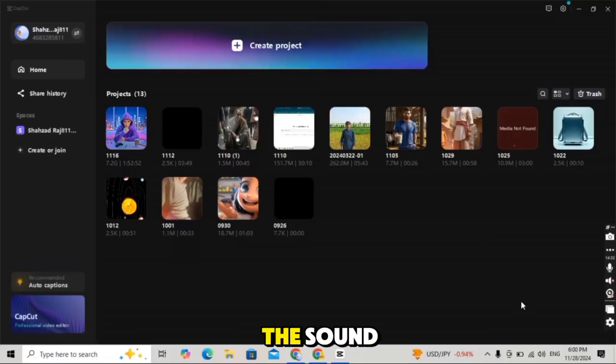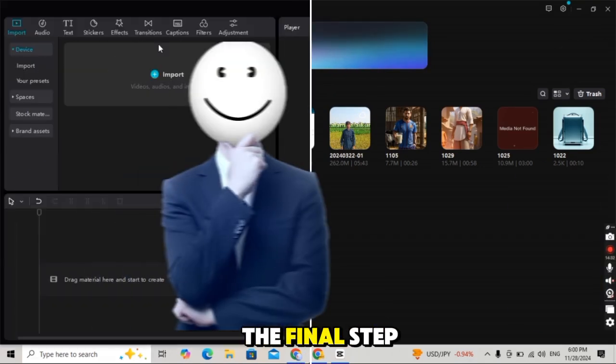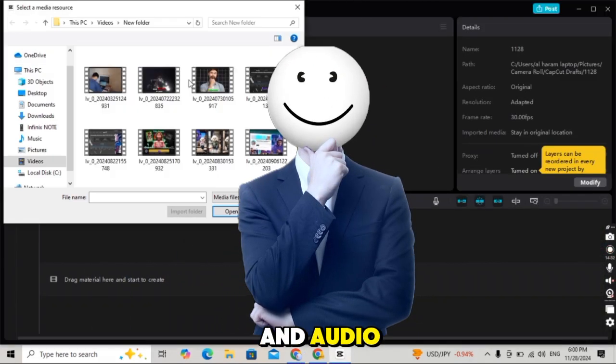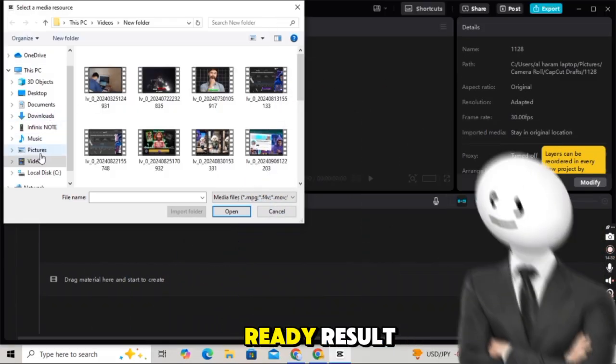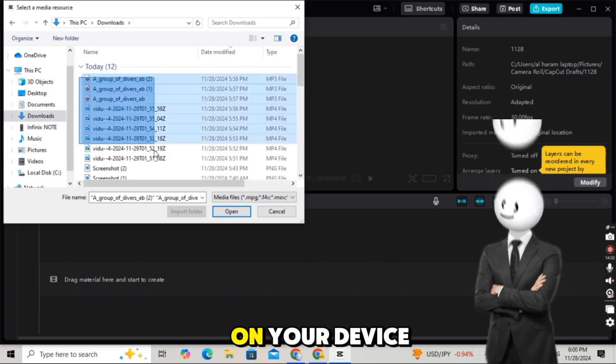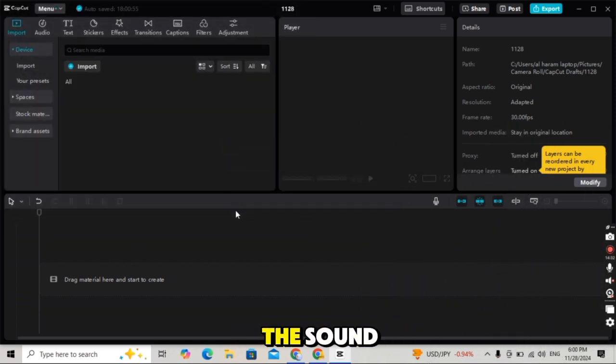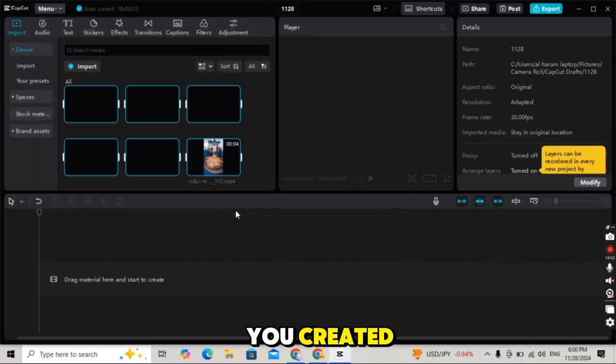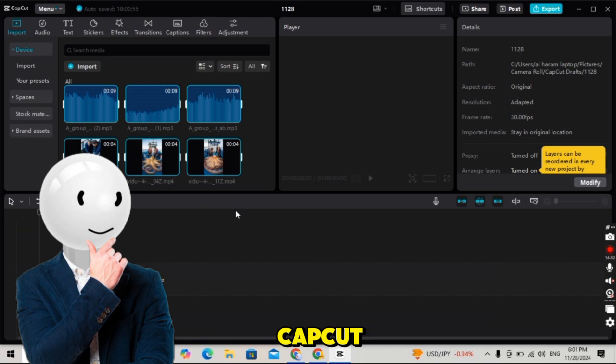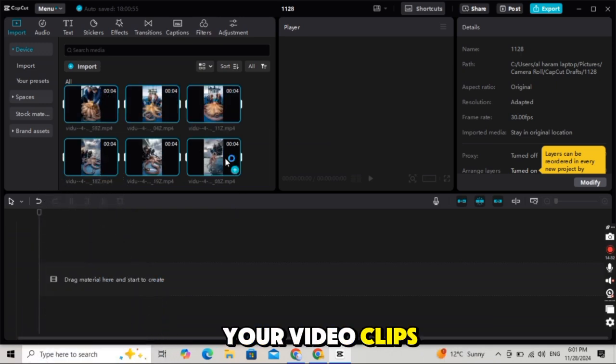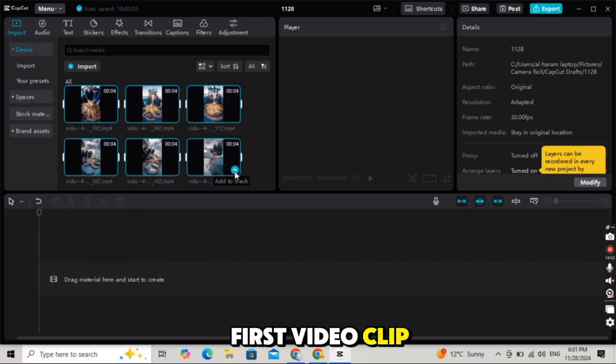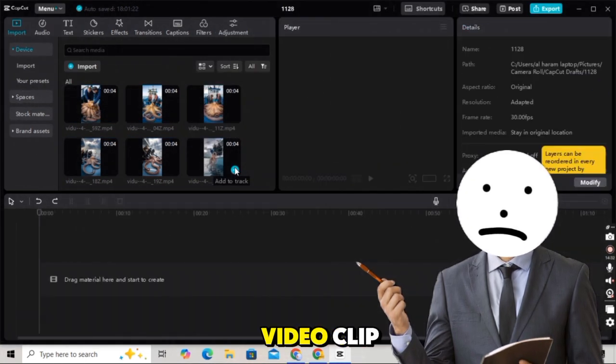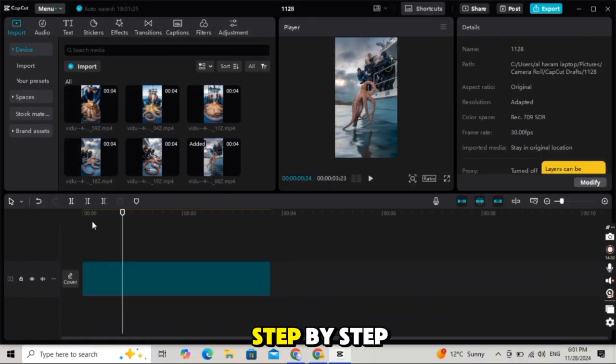Once you've downloaded the sound effects, we'll move to the final step, merging the video and audio for a polished, viral-ready result. Open CapCut on your device. Download all the sound effects you created earlier and import them into CapCut along with your video clips. Start by placing your first video clip on the timeline. Add the second video clip right after it and continue adding the rest step by step.